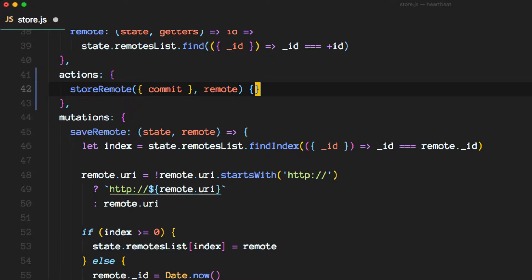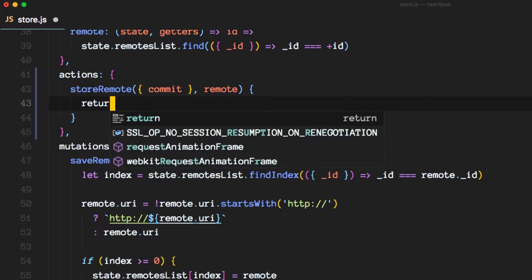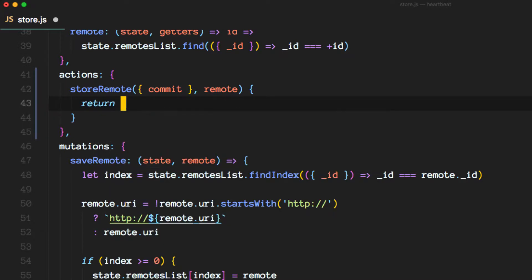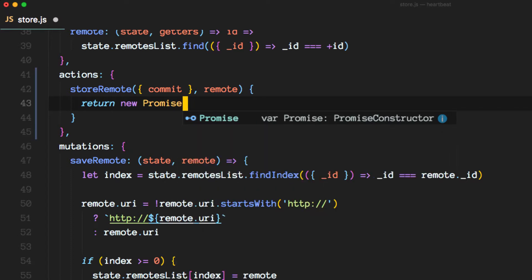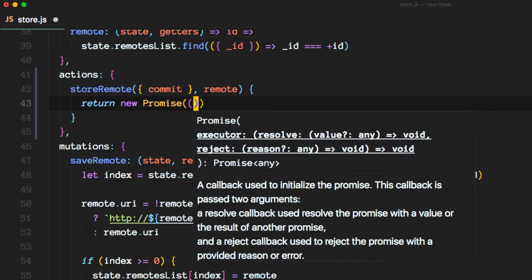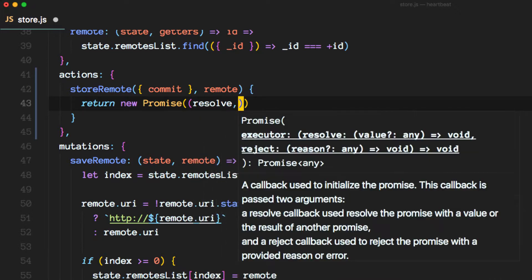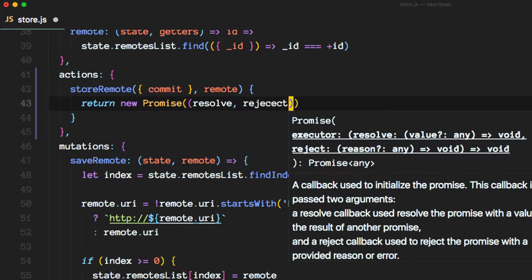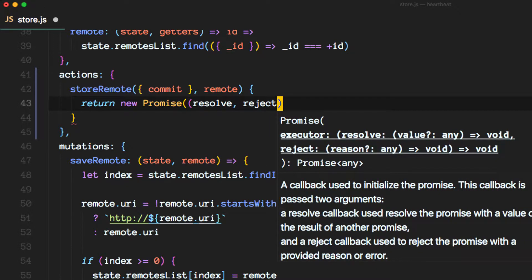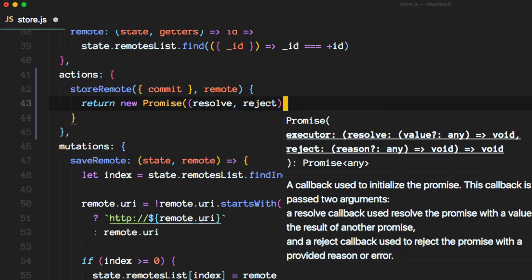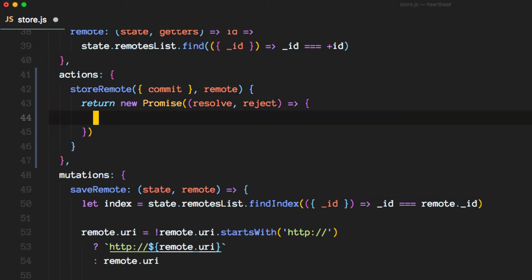The next thing, actions in my understanding are usually utilized to perform asynchronous code so we're going to wrap everything we return here in a promise. Promises take a resolve and a reject method and we'll do everything inside of here.